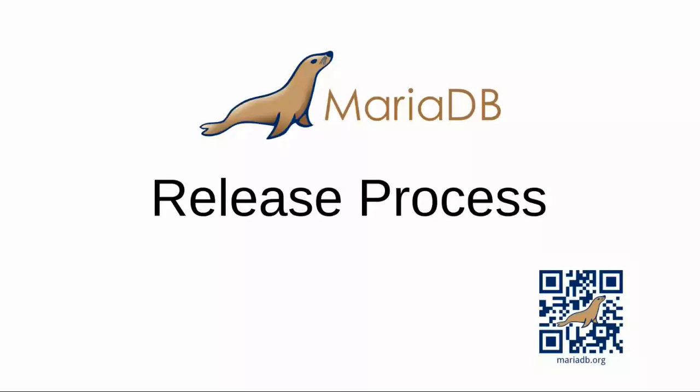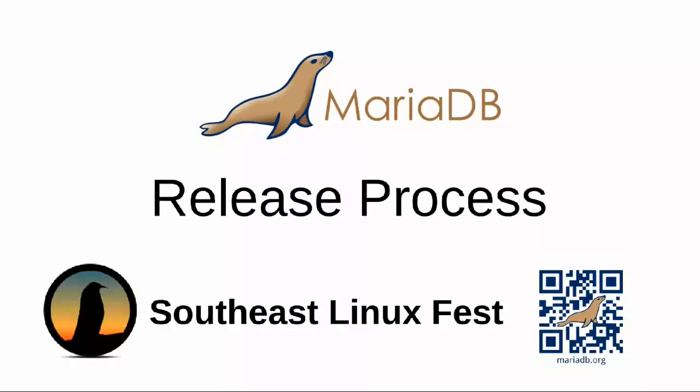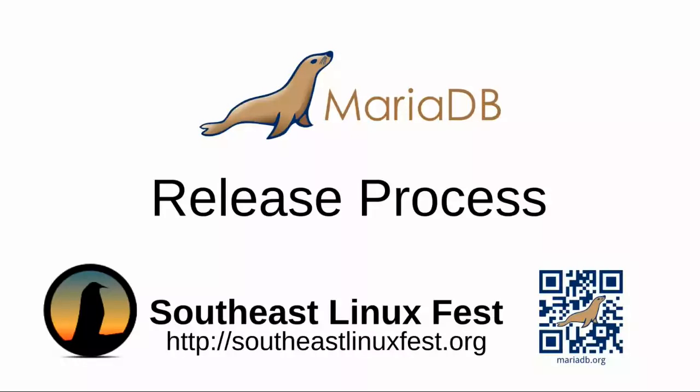Hello, and welcome to another MariaDB screencast. Today I'll be talking about the MariaDB release process. This is based on a talk that I recently gave at the Southeast Linux Fest in Charlotte, North Carolina. You can find more about the Southeast Linux Fest at their website, southeastlinuxfest.org.